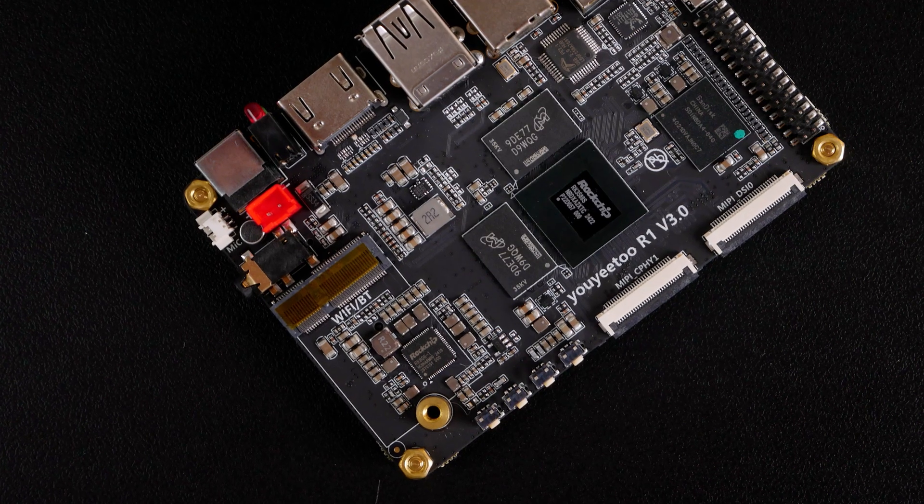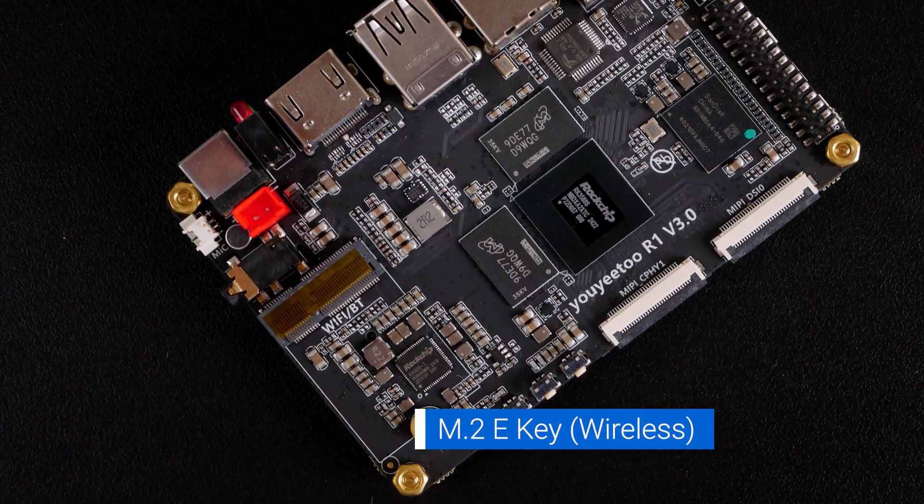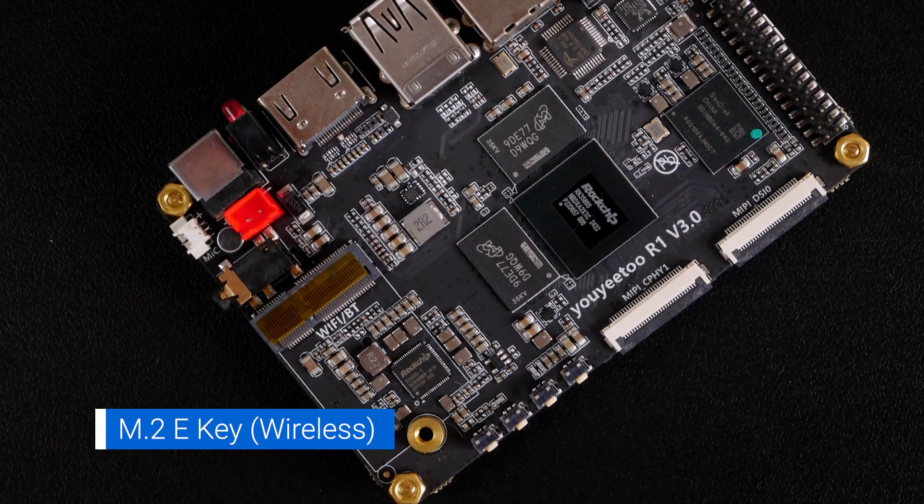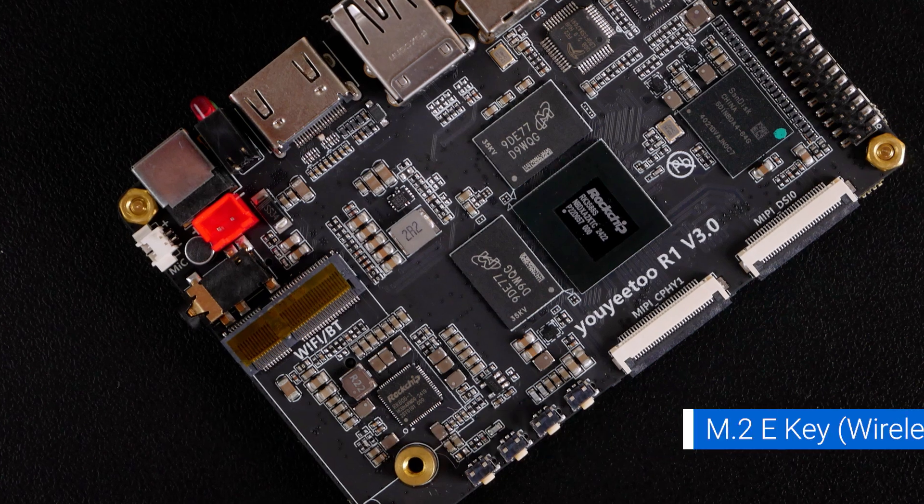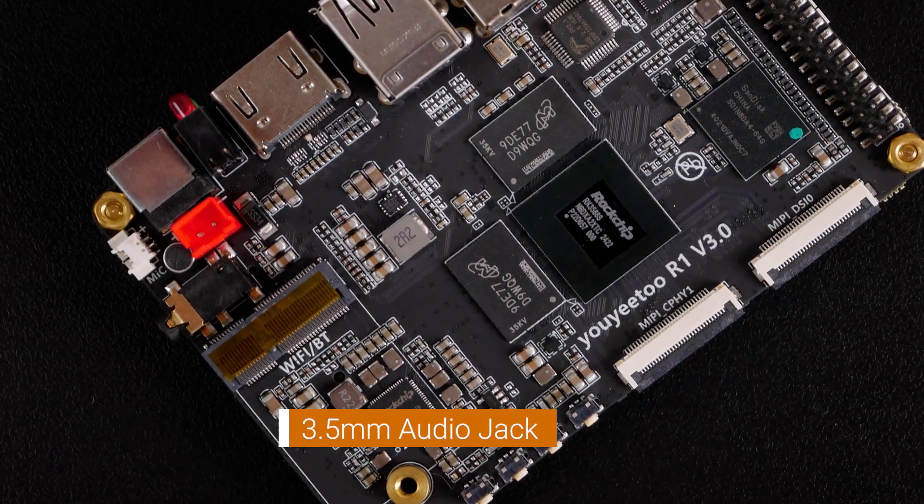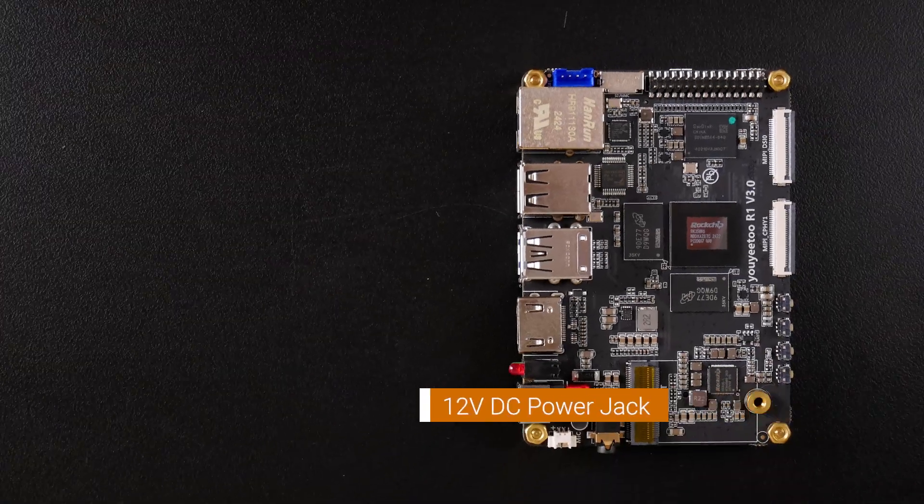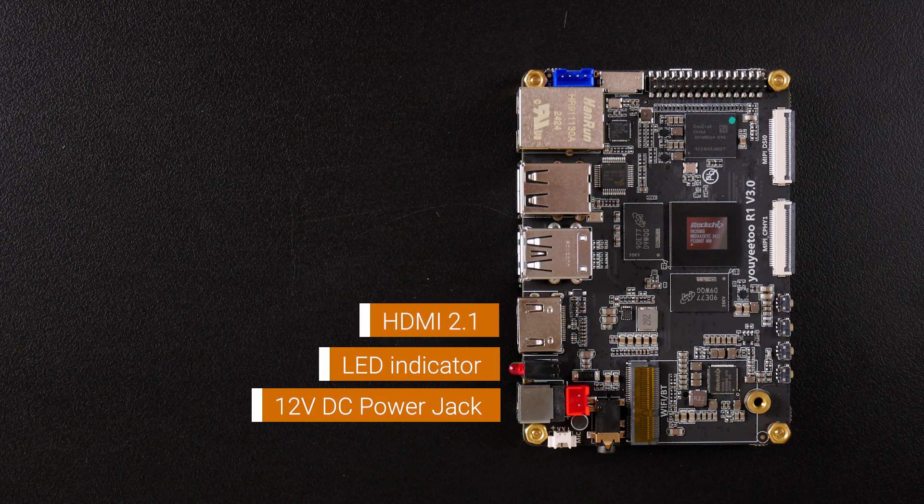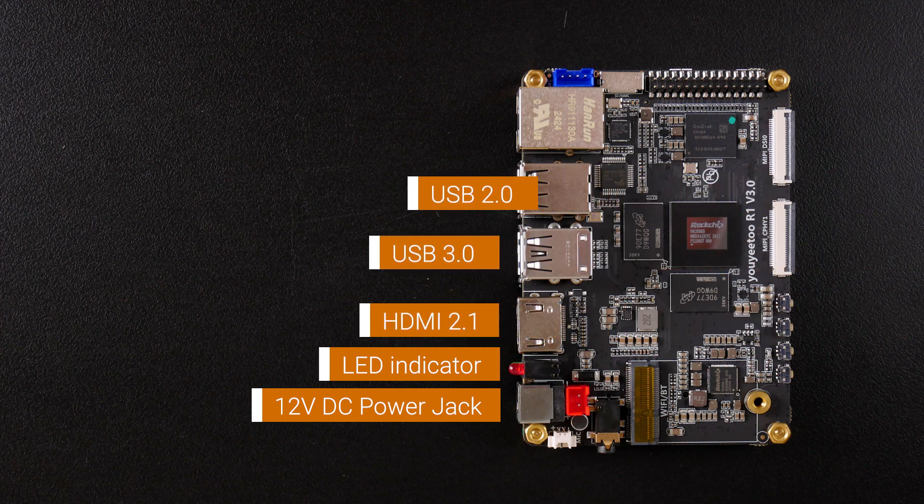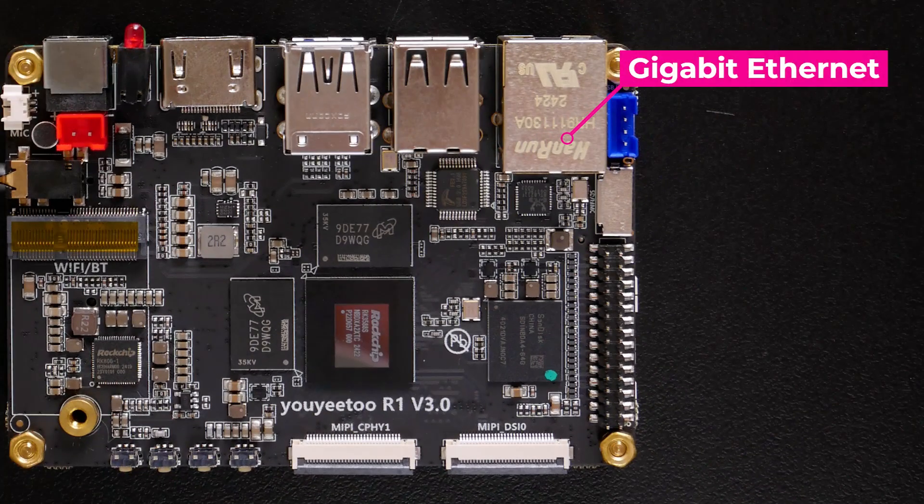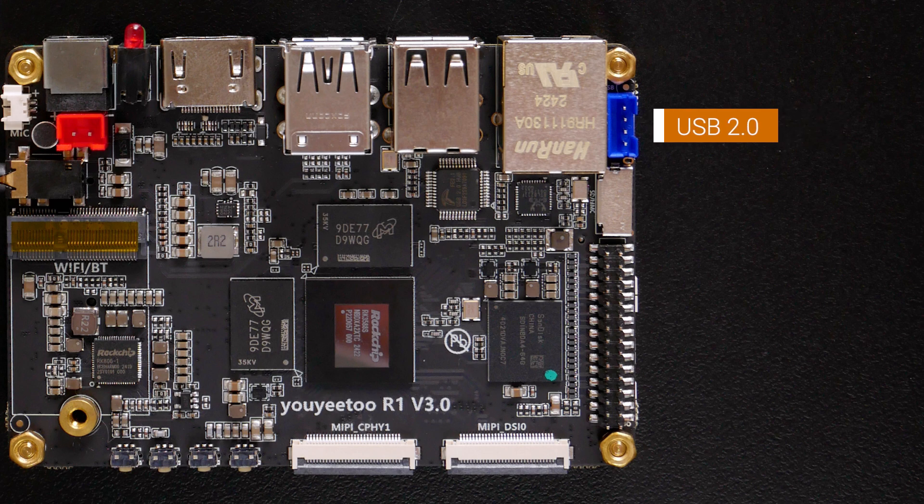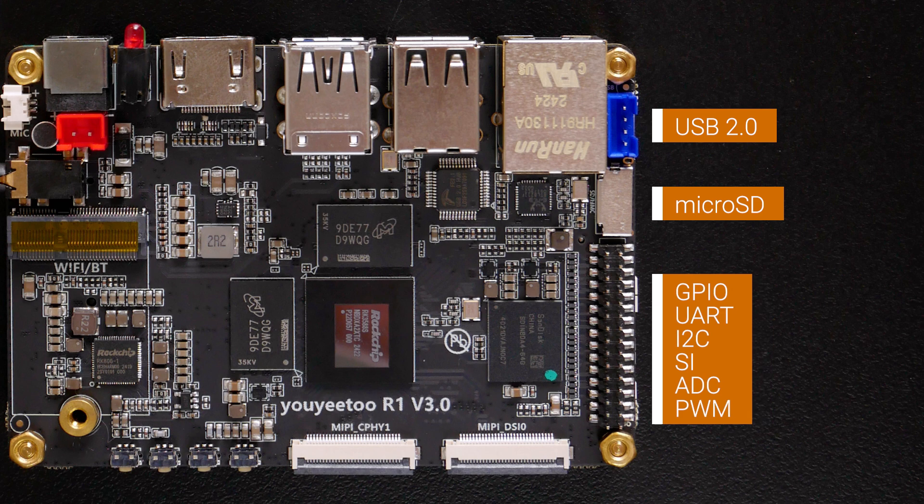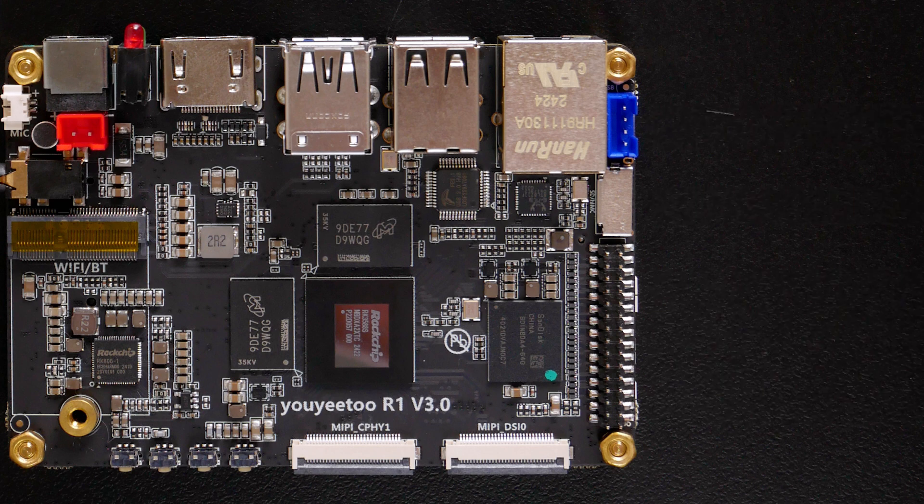From this side, we can see most of the I/O, such as the M.2 E key for wireless module, the 3.5mm audio jack, DC power jack, LED indicator, HDMI port, USB 3.0 and USB 2.0 ports. We also have gigabit Ethernet, USB 2.0 extension connector, microSD card connector, and even a 40-pin GPIO where you can access GPIO, UART, I2C, SPI, ADC, and PWM.